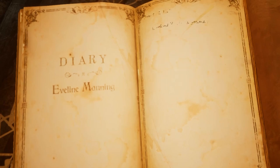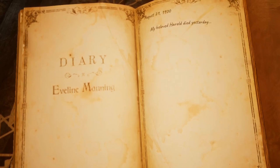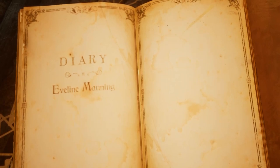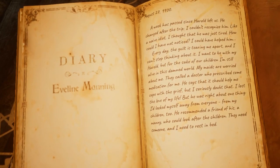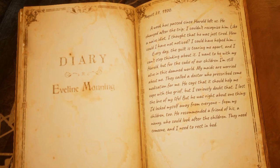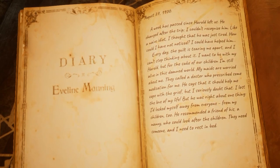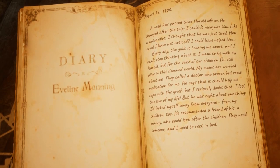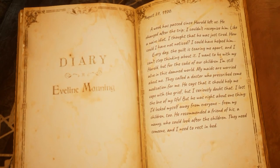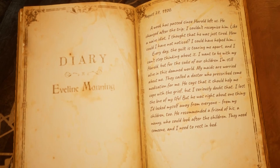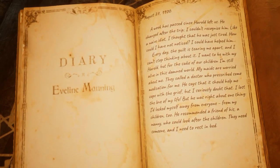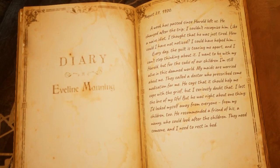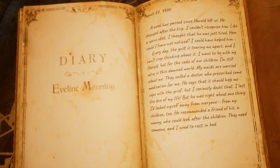Four days later, Henry is dead. Over the next week or so, Evelyn deteriorates, contemplating suicide. She locks herself away and the maids, becoming increasingly worried, call a doctor who prescribes her medication to help her deal with the grief of losing her husband.